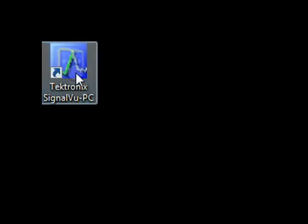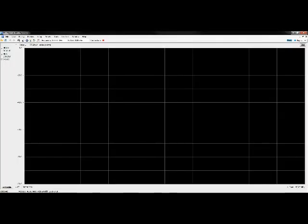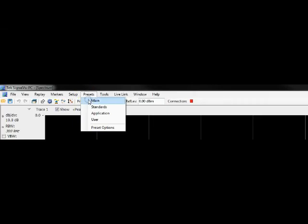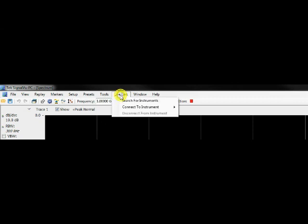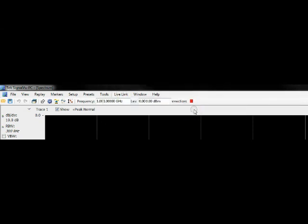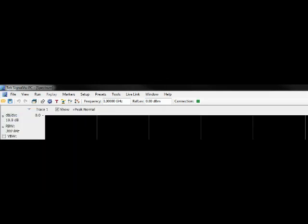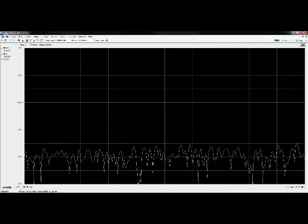Next, open SignalView PC. When SignalView PC has started, under the Presets menu, select Main. This is much like pressing Default Setup on the scope, but for SignalView. Under the Live Link menu, hover over Connect and click on your instrument. This software is tied to TechVisa, so if you see your instrument in TechVisa, you should see your instrument here. Give it a second to establish connection, and there you have it — all connected.